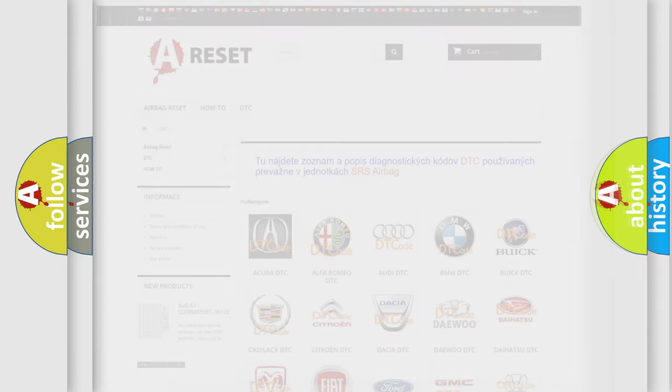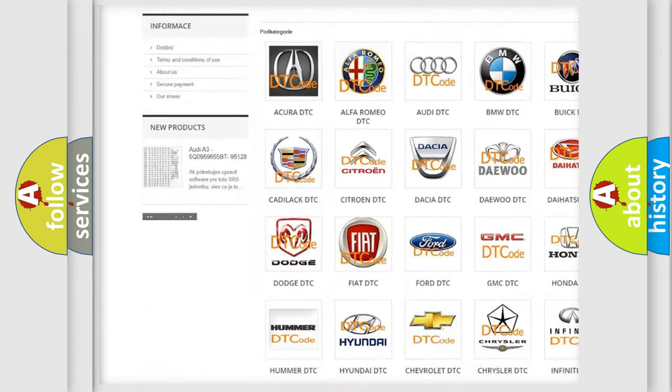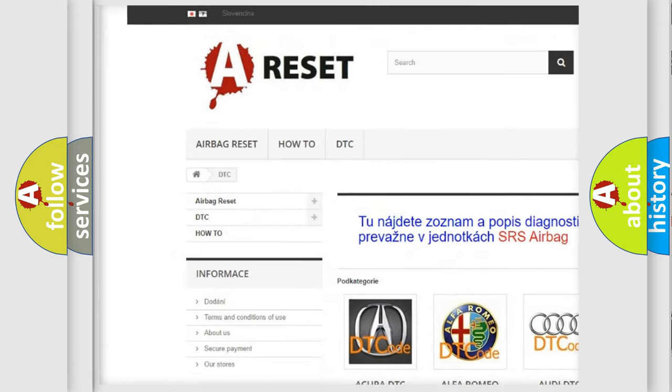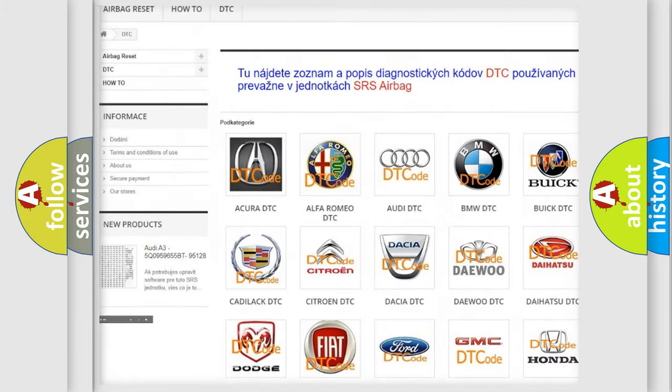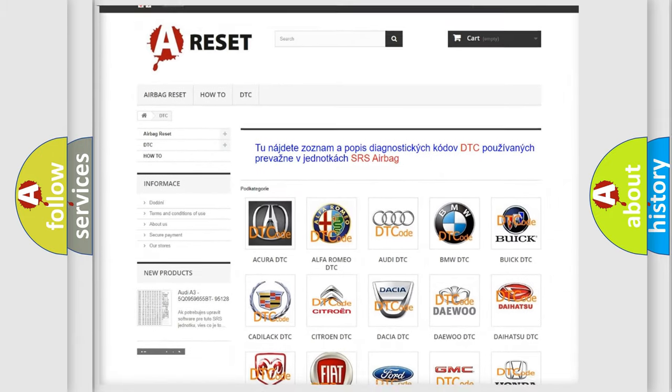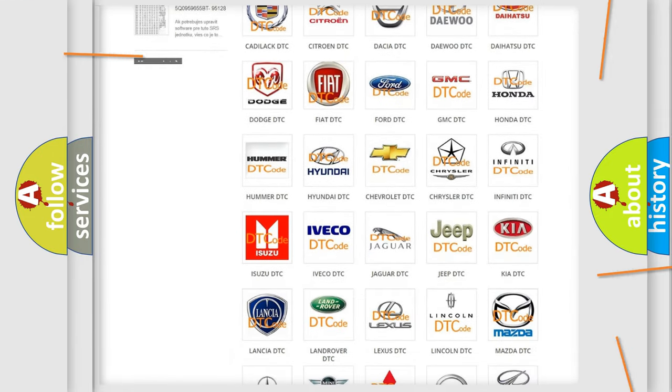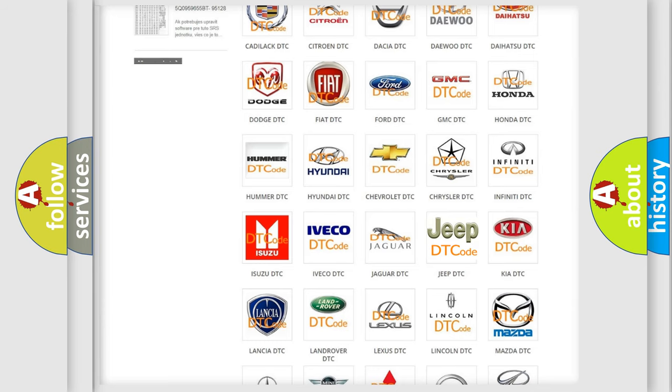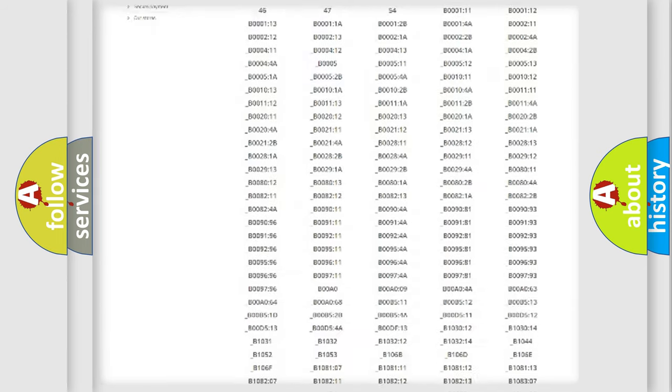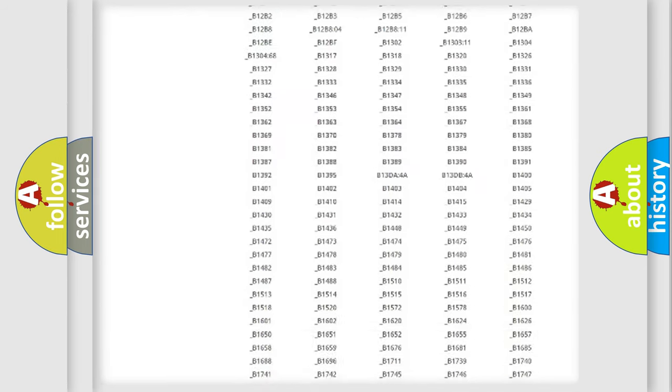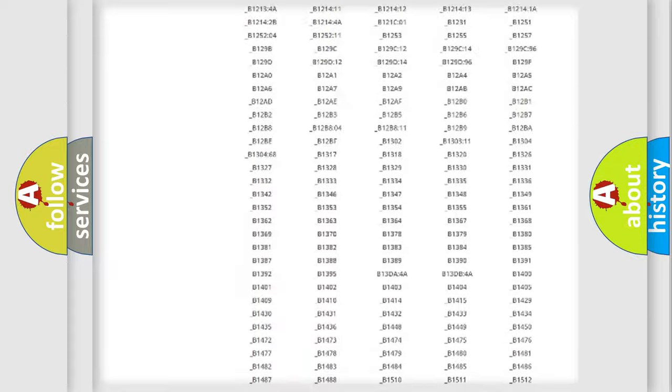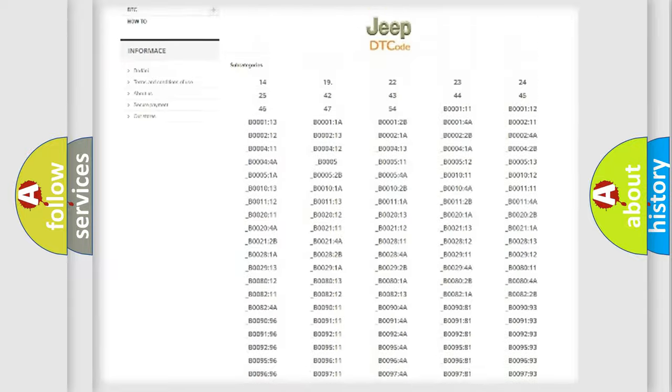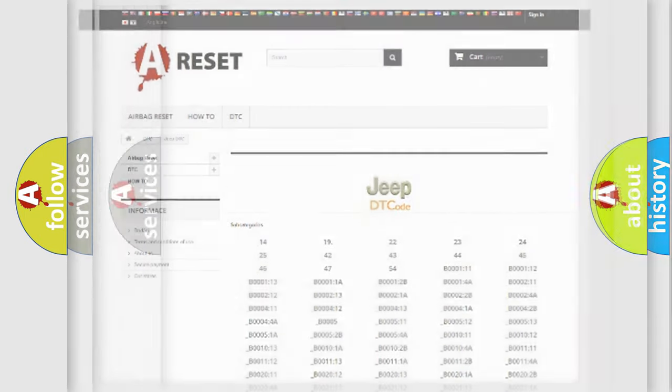Our website airbagreset.sk produces useful videos for you. You do not have to go through the OBD2 protocol anymore to know how to troubleshoot any car breakdown. You will find all the diagnostic codes that can be diagnosed in Jeep vehicles, and many other useful things.